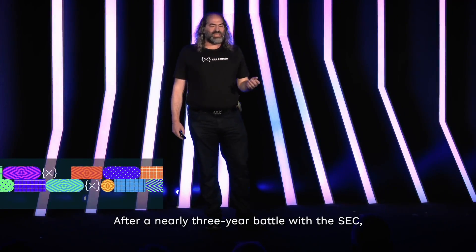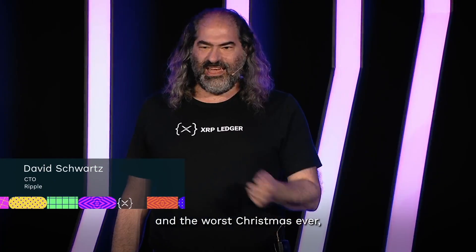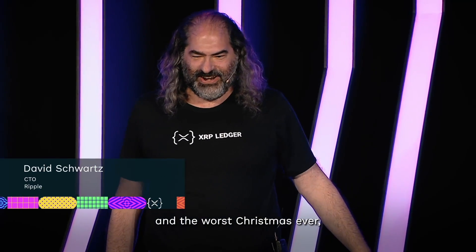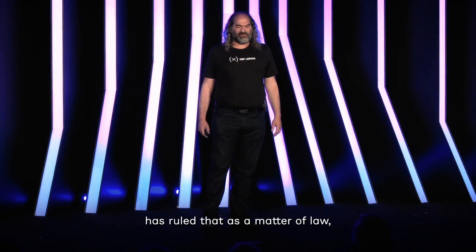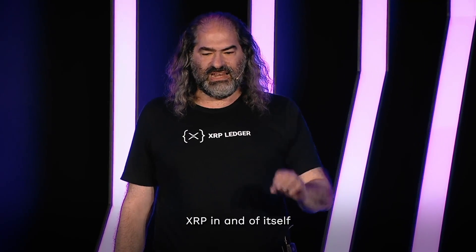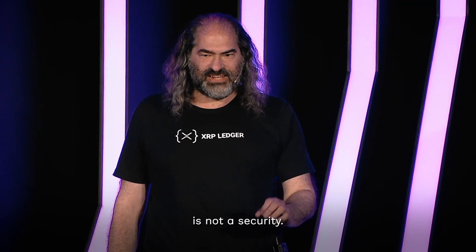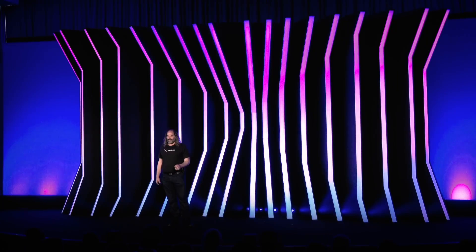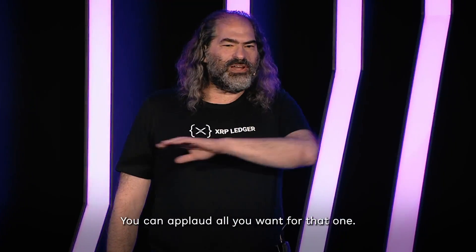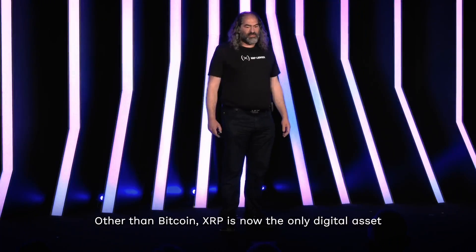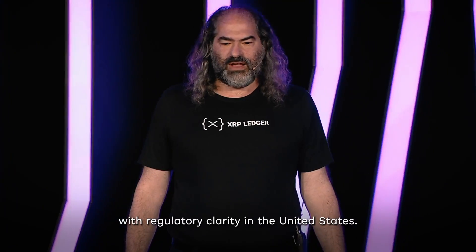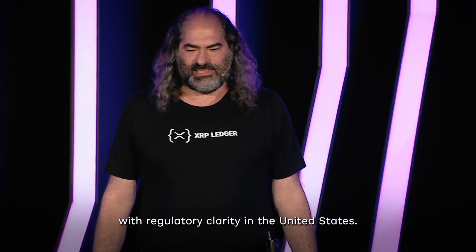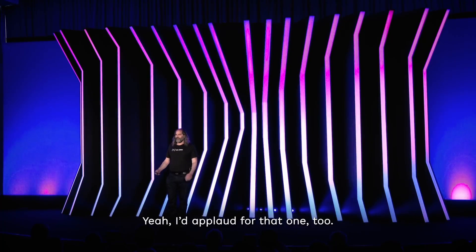After a nearly three-year battle with the SEC and the worst Christmas ever, the federal court in the United States has ruled that as a matter of law, XRP in and of itself is not a security. Yeah, that one. You can applaud all you want for that one. Other than Bitcoin, XRP is now the only digital asset with regulatory clarity in the United States. Yeah, I'd applaud for that one too.